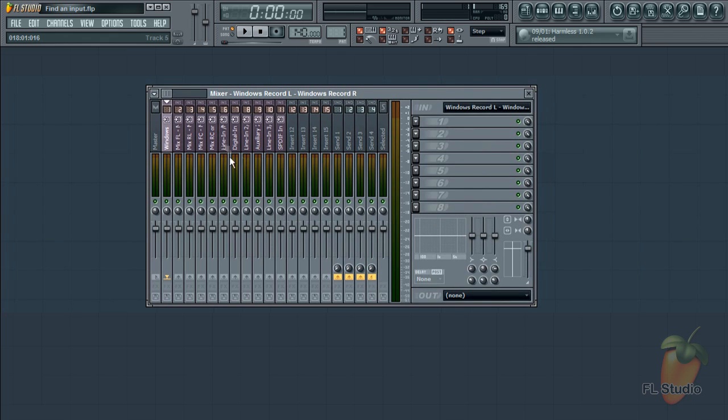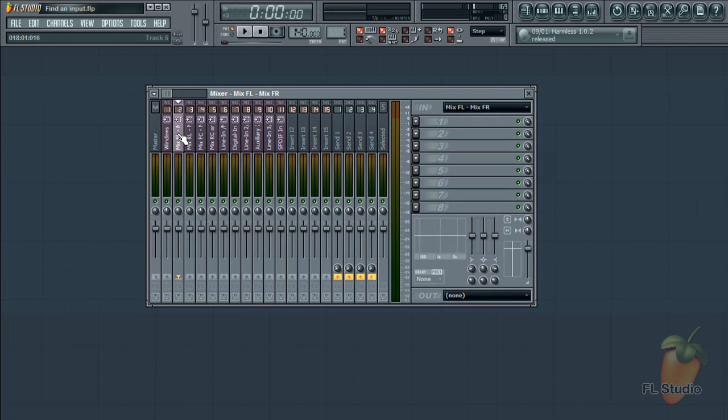Something to note here. Each track has its send to master deselected, so you won't hear anything. But when you play your instrument you will see what mixer track it's on and the input it's using.